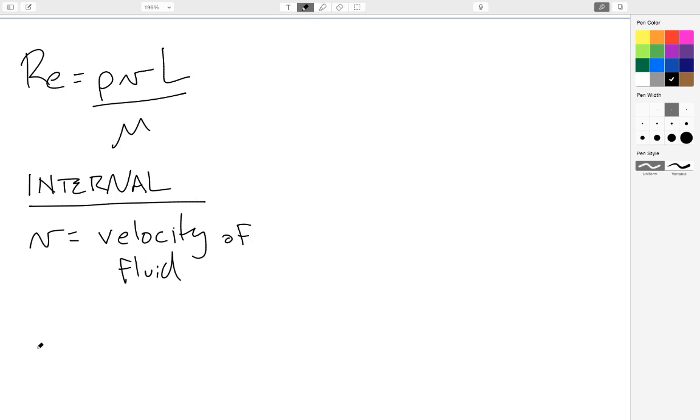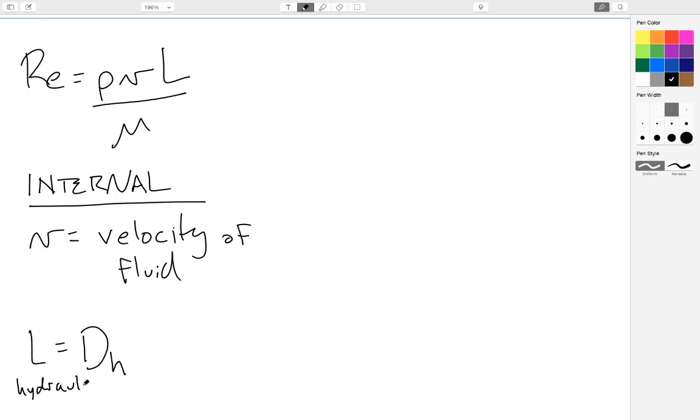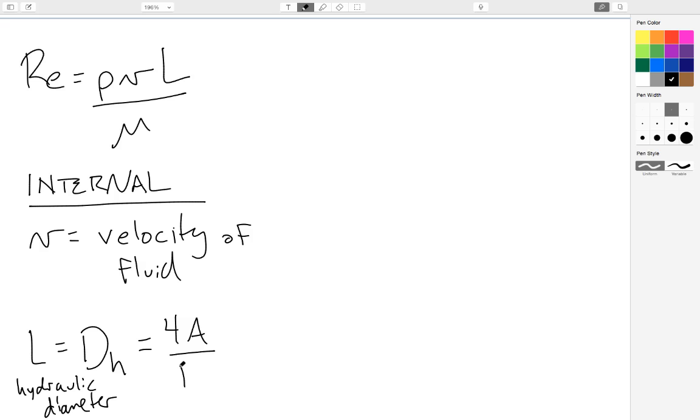L is the characteristic length, or in the case of an internal flow, L is actually what's called the hydraulic diameter. The hydraulic diameter, DH, and the hydraulic diameter of your pipe is equal to four times the cross-sectional area divided by the perimeter. So you need to know the geometry of your pipe in order to calculate this L value for the Reynolds number.